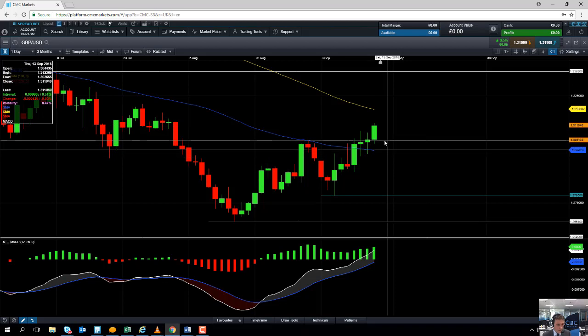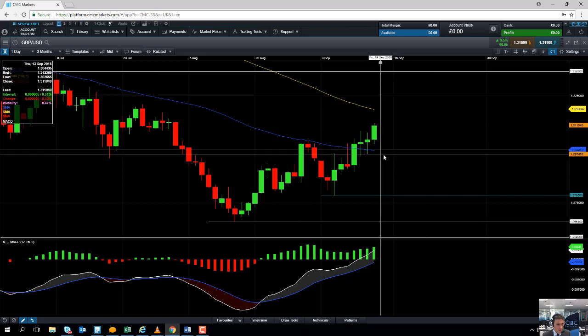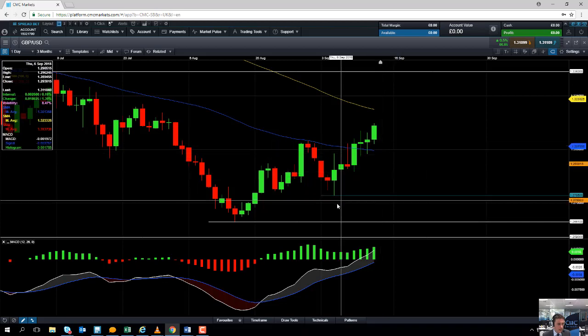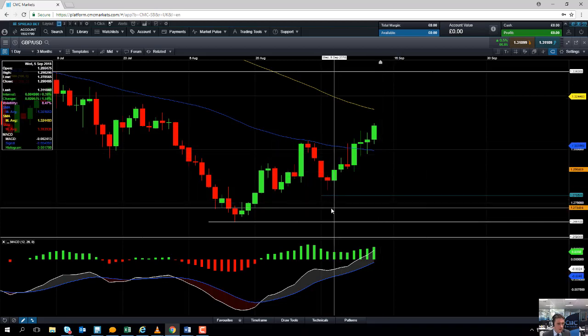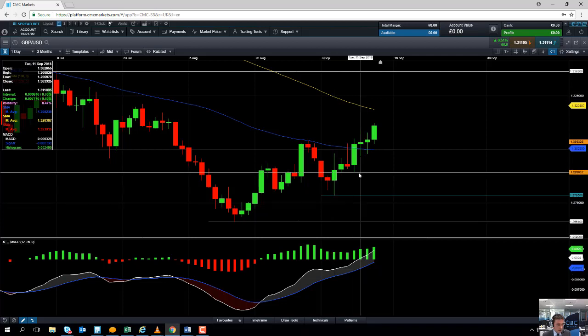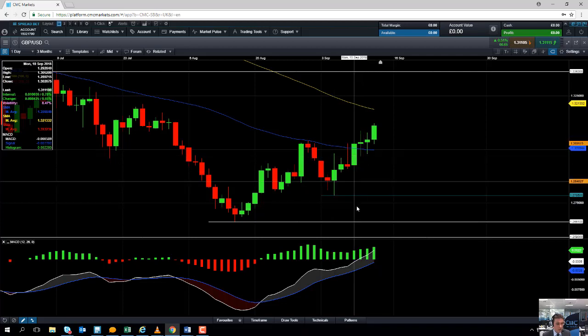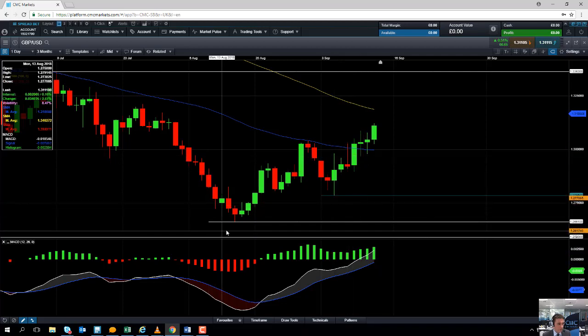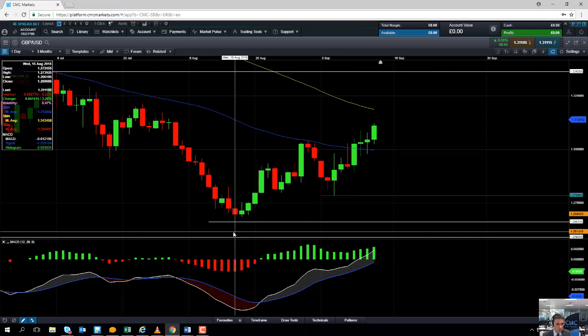If we do manage to turn over on itself and fall back below the 1.30 area, we could be looking at heading back down towards the early September low of 1.2785. And if we go south of that, we could be looking at targeting the August low of 1.2661.